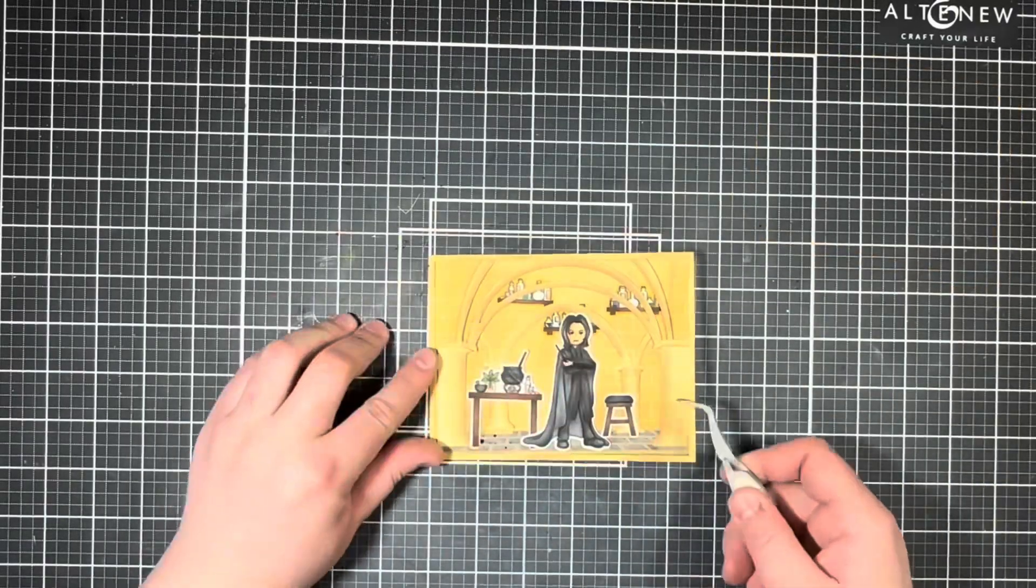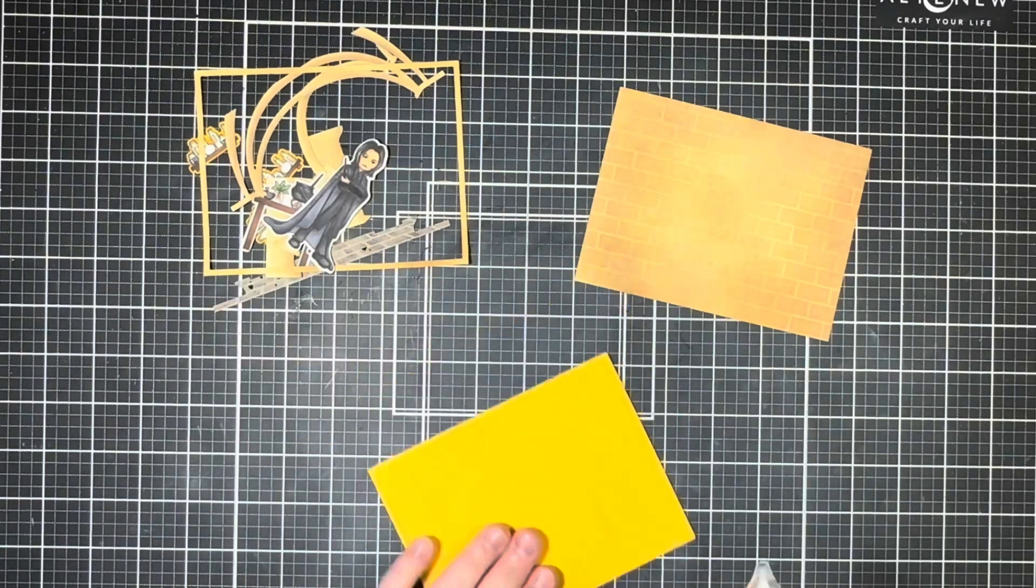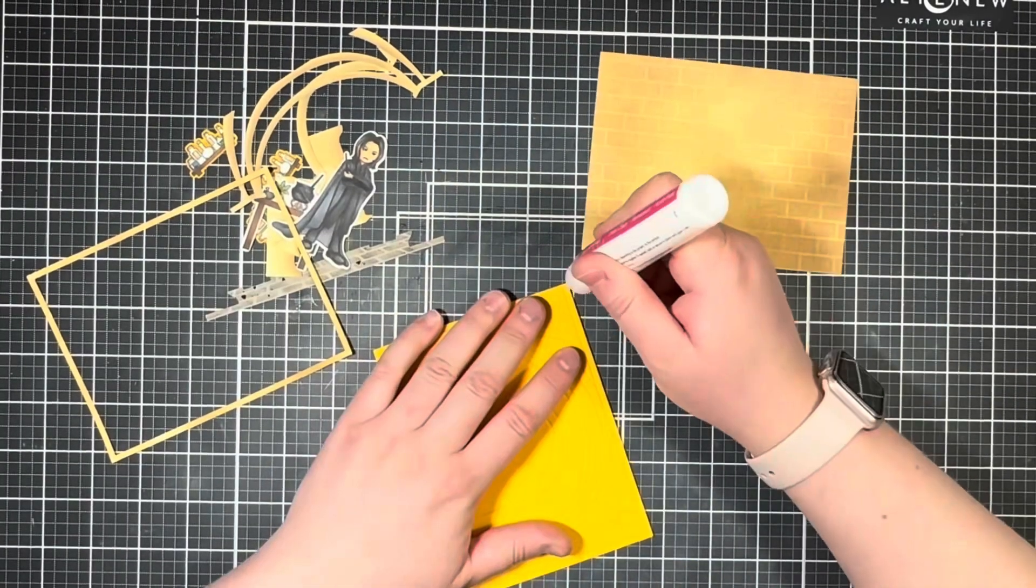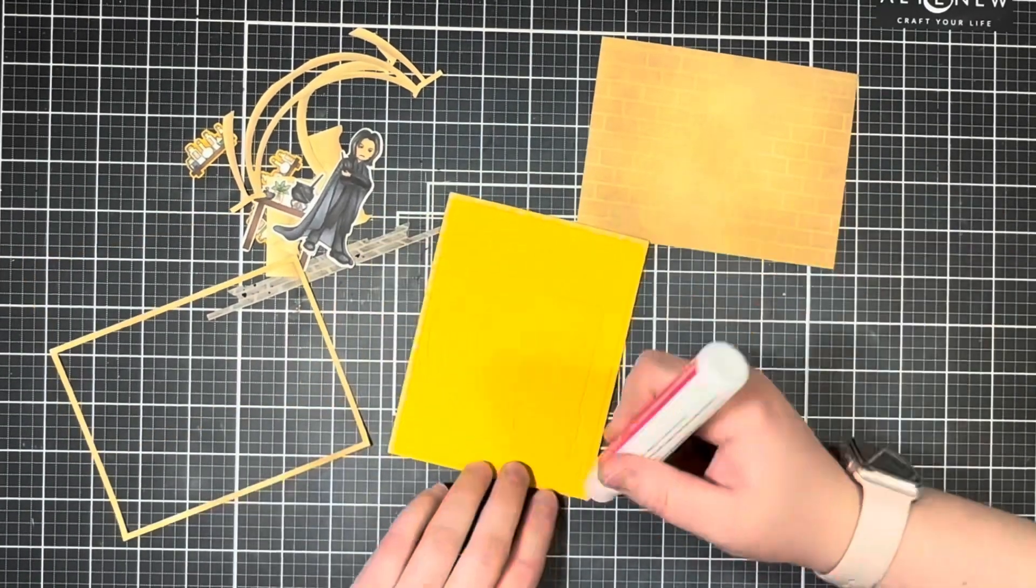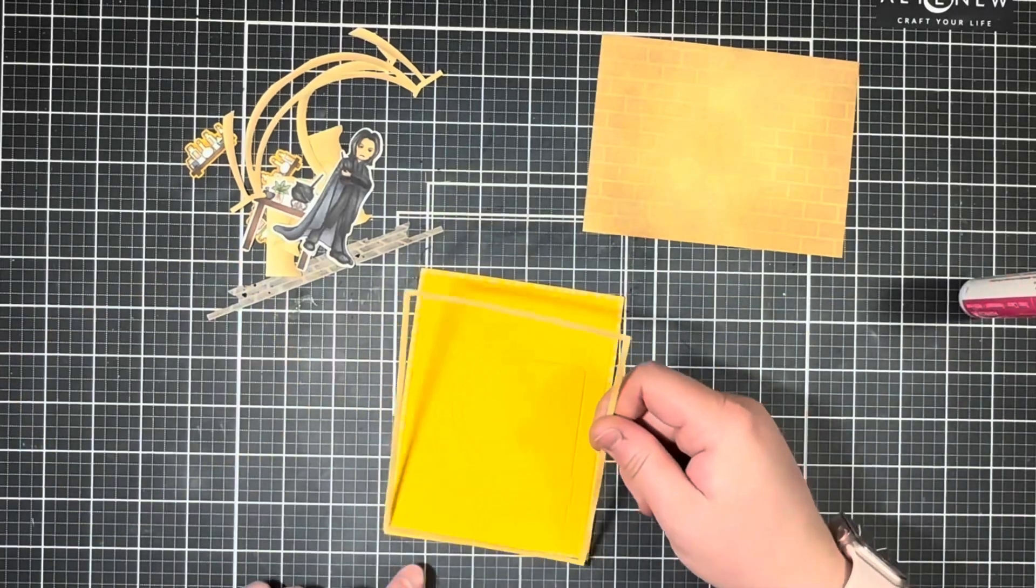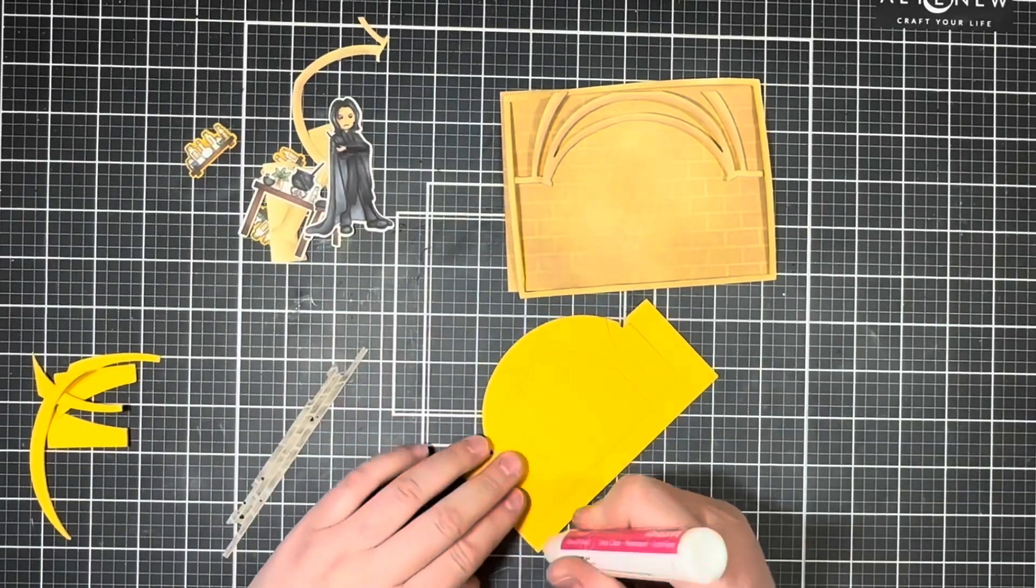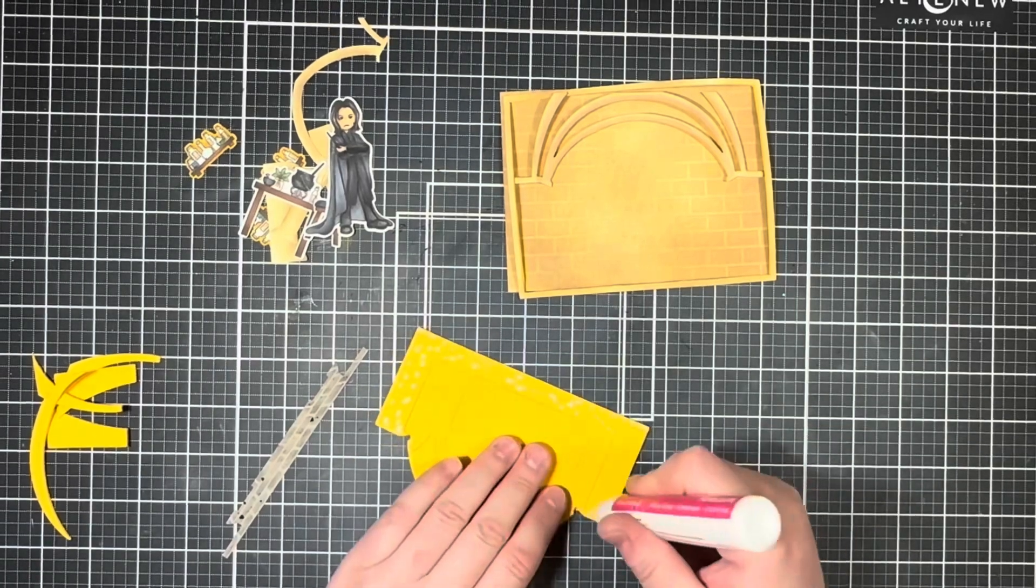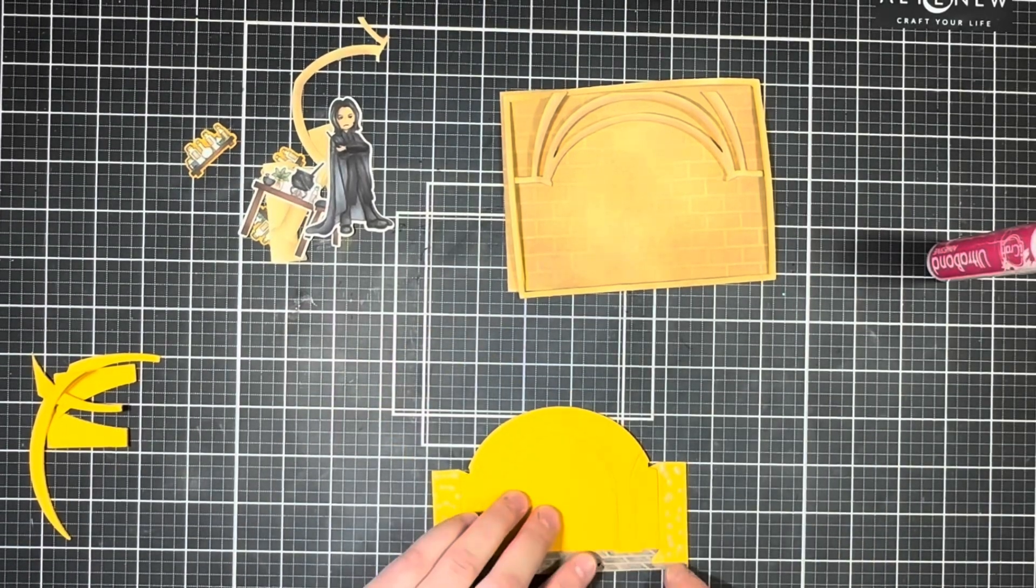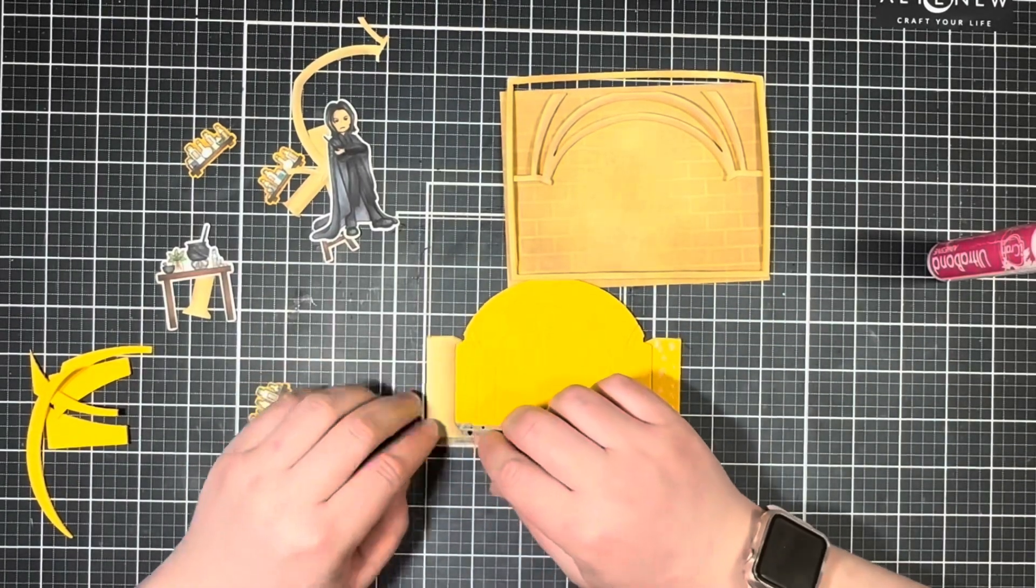I knew I wanted to add some extra dimension to my scene. So I went ahead and cut out the Castle Arches scene die from some foam and popped up some of the layers. I ended up just popping up the outer frame as well as the frontmost arches and the floor, and then left the back arches level with the card front.